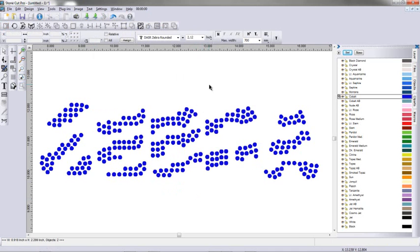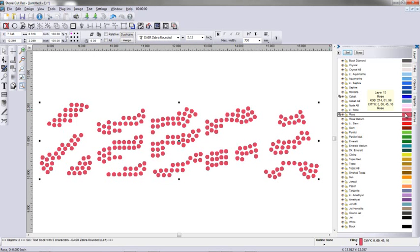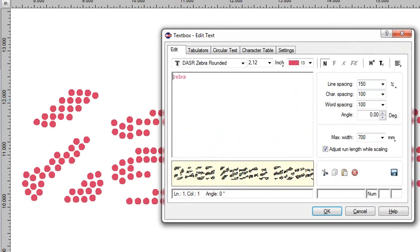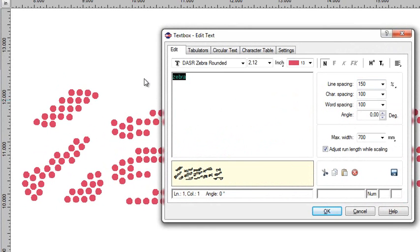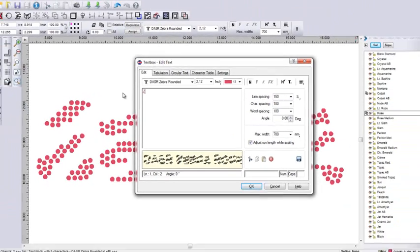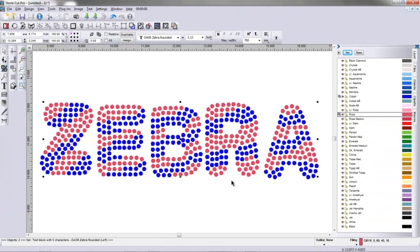I'm going to deselect that, select just the top copy and change the color here. Next thing I'm going to do is press Control Shift T on my keyboard. The text box is going to come up. I'm going to press down my caps lock and type in the same text value in uppercase. You can see how they're lined up perfectly on top of each other.